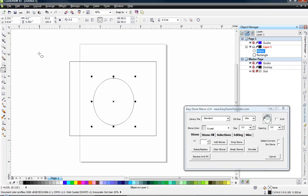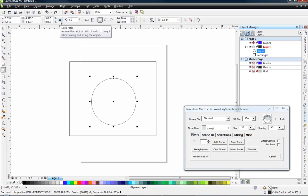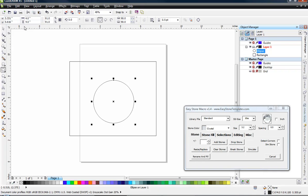And as I do, notice that this value did not change. The height value did not change with my width value. And why is that? Well, because by default, this little tiny lock is not locked. When we click on that lock, you see it says lock ratio. So now when I change this value to four, now you can see that the vertical value also changed to four.